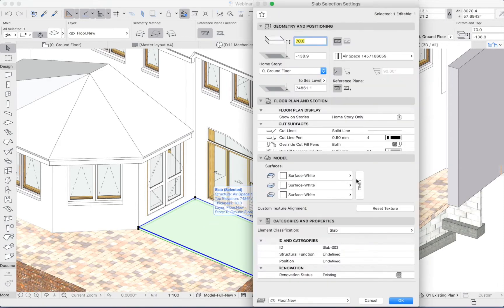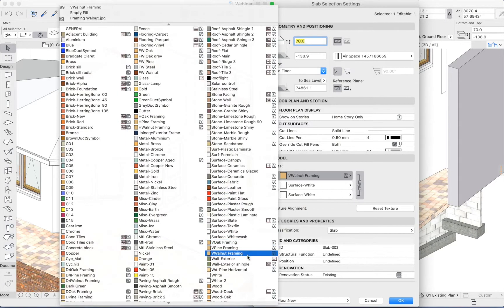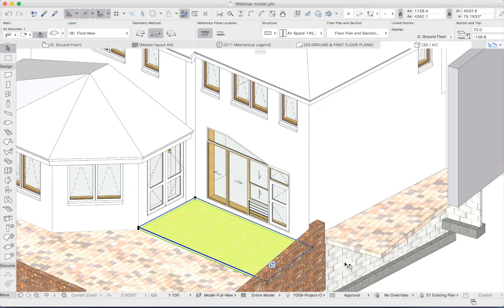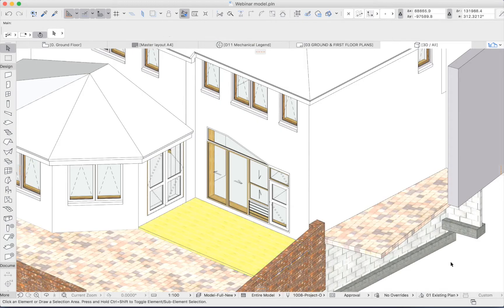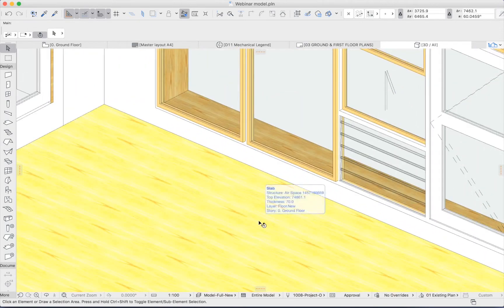So if I open the settings, I could pick something like wood deck. And that's okay, but it's not very convincing.